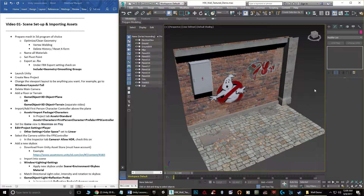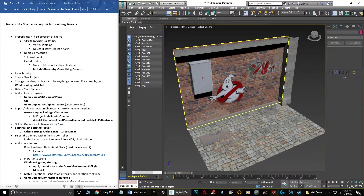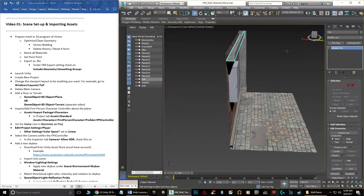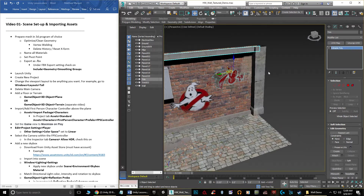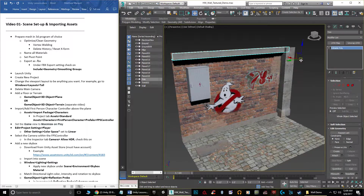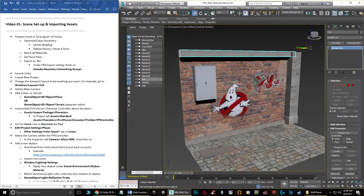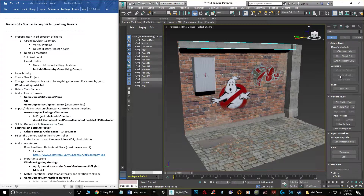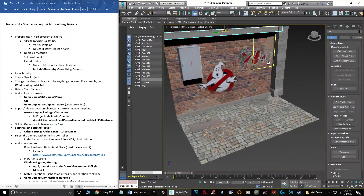The last thing you want to do is set the pivot points. If you're bringing objects in as individual modular pieces, the pivot point might be floating out in the middle of nowhere based on how you modeled it. In Max, click the hierarchy tab, hit Effect Pivot Only, then move it manually or click Center to Object to place it in the center. Once all of that is done, you are ready to import into Unity.